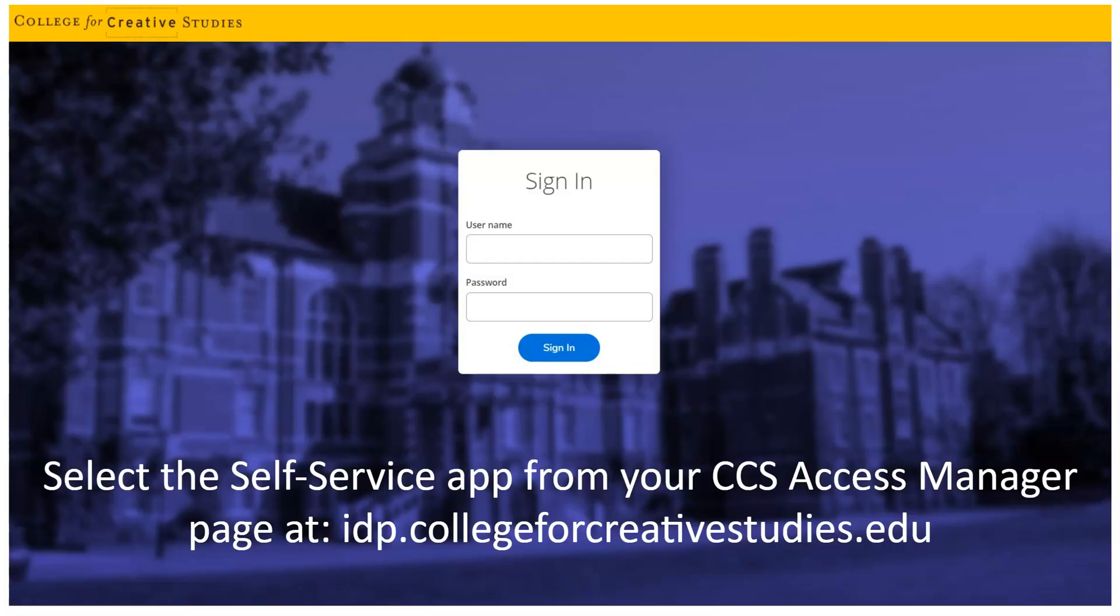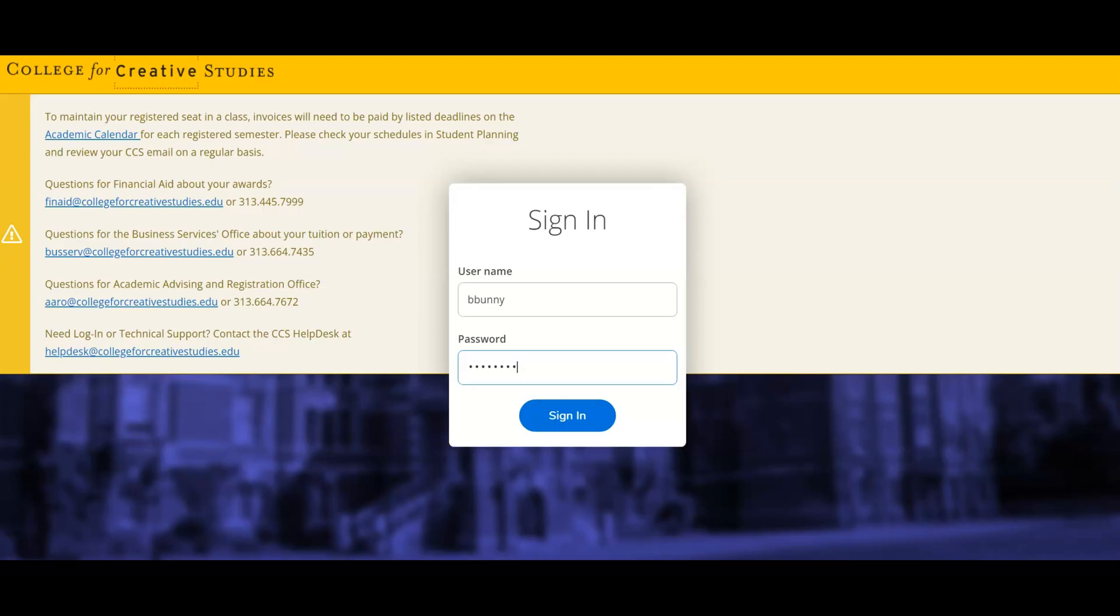Select the self-service app from your CCS Access Manager page at idp.collegeforcreativestudies.edu. Log into self-service using your assigned CCS student username and password.